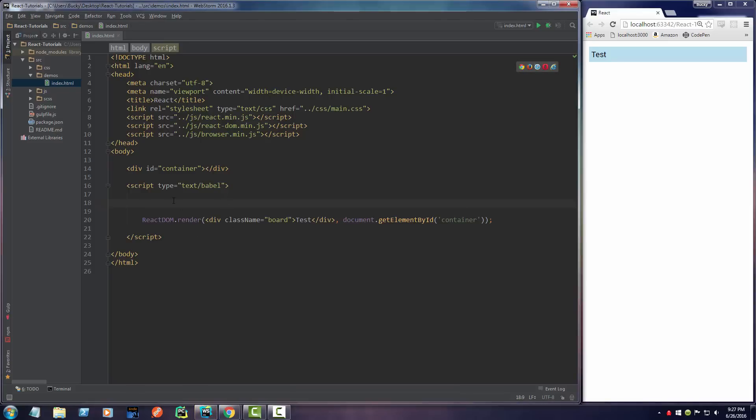Alrighty, welcome back. In this video I'm going to show you how to use event handling with React. Say that you had a component with some buttons on it. Whenever the user clicks one of those buttons, you would want to be able to handle that event, or in other words, just do something depending on what the button said.